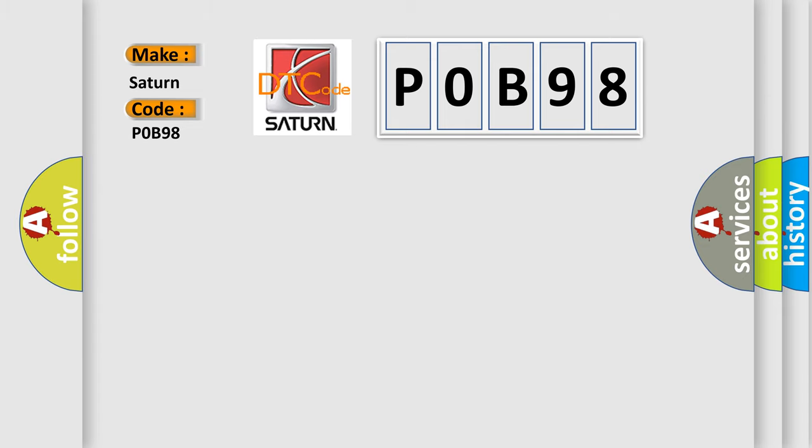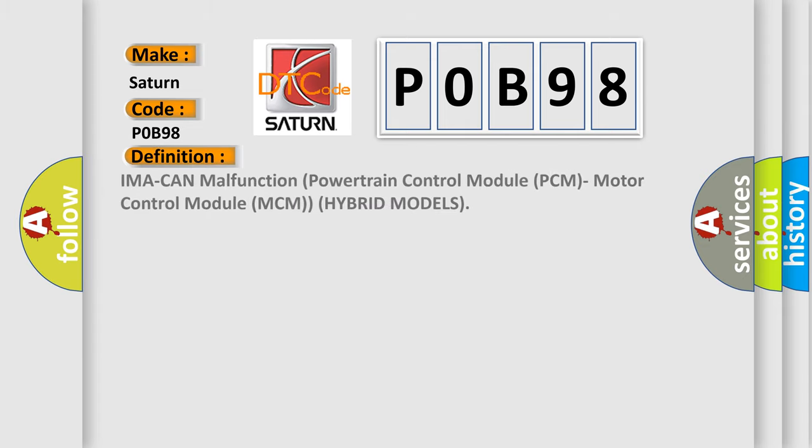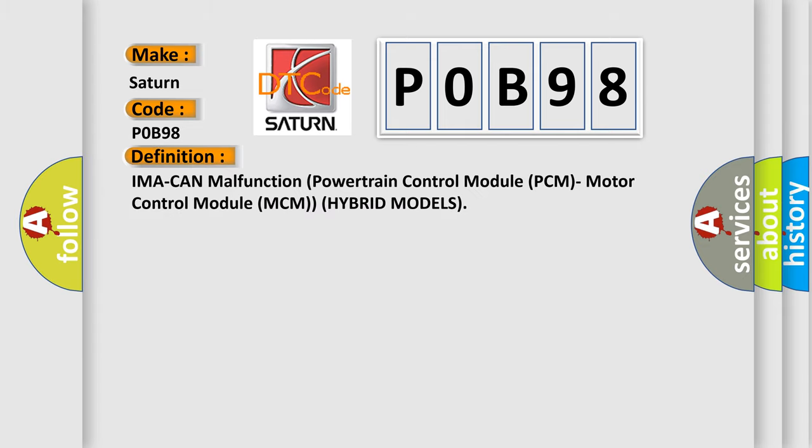The basic definition is IMA system malfunction, powertrain control module PCM, motor control module MCM, hybrid models.